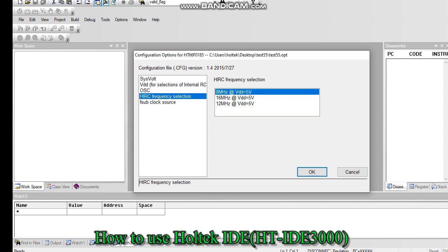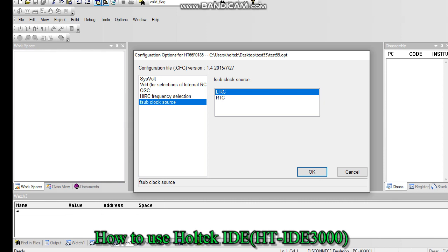Once you select the internal oscillator, it has three different frequencies from 8 MHz to 16 MHz. I am selecting normally 8 MHz. For sub-clock source, LIRC or RTC, this controller internally has two oscillators: one is high frequency oscillator, one is low frequency oscillator. The low frequency oscillator you can use 32 kilohertz. Some applications need internal low frequency oscillator, so better to choose LIRC. Then click OK.